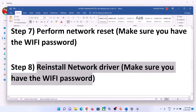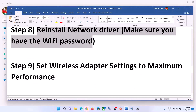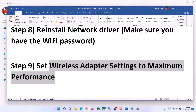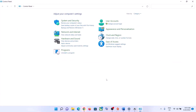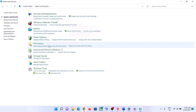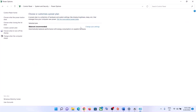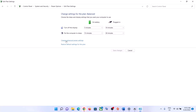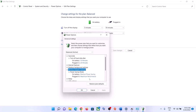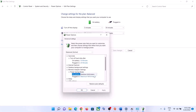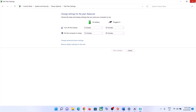The next step is to set the wireless adapter settings to maximum performance. Type 'control panel' in the Windows search box and click on Control Panel. Go to System and Security, then Power Options, then Change Plan Settings, then Change Advanced Power Settings. Expand Wireless Adapter Settings, expand Power Saving Mode, and set both On Battery and Plugged In to Maximum Performance. Click Apply and OK.